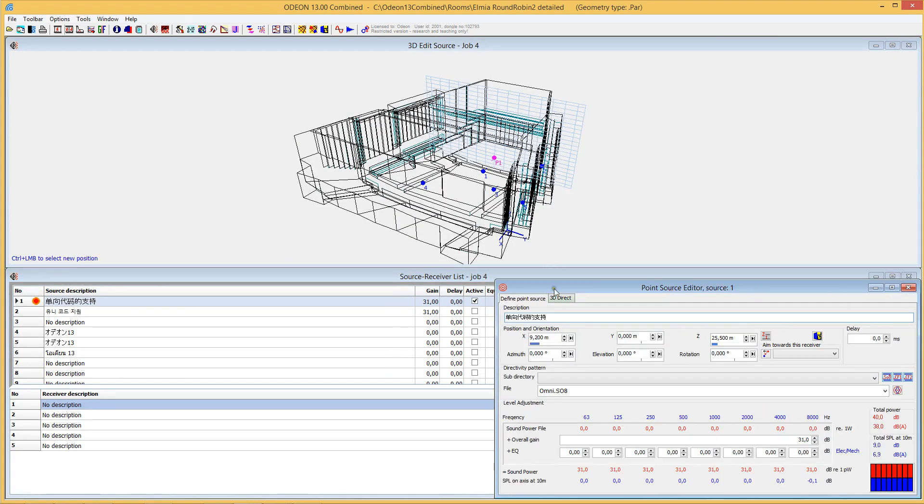If we open the point source editor, we can also see that we have an enhanced interface here, so things have been improved.